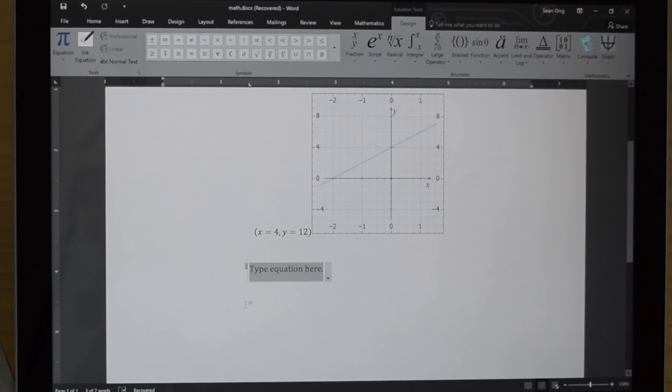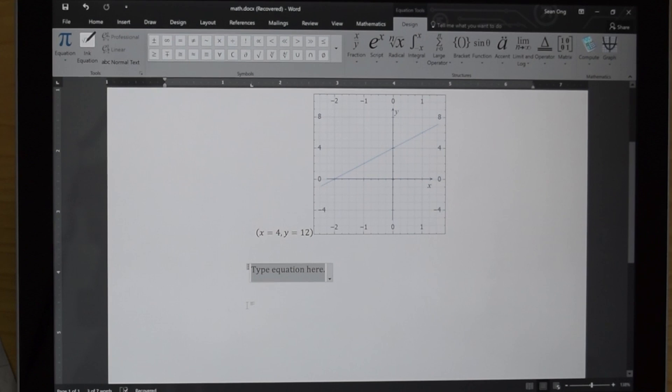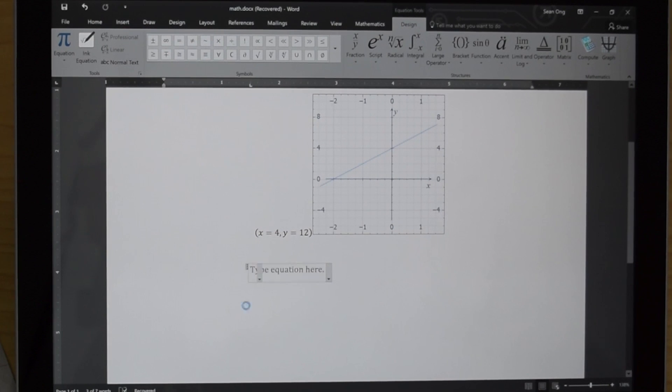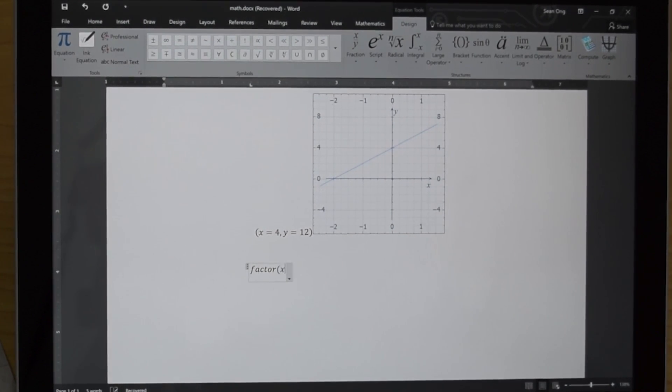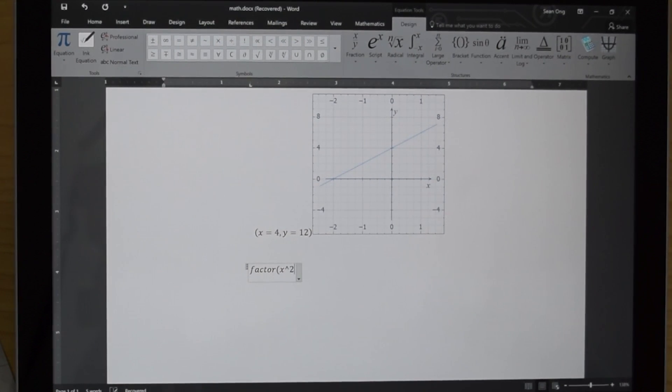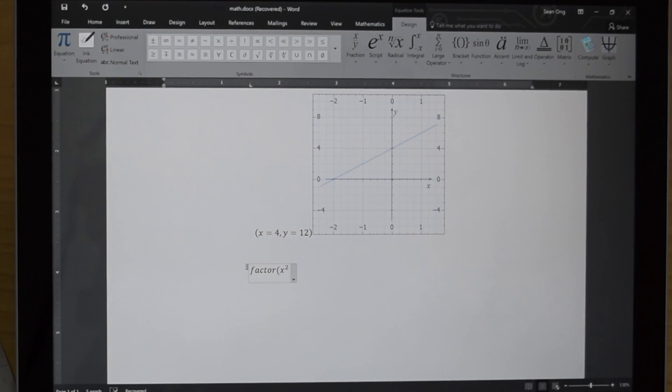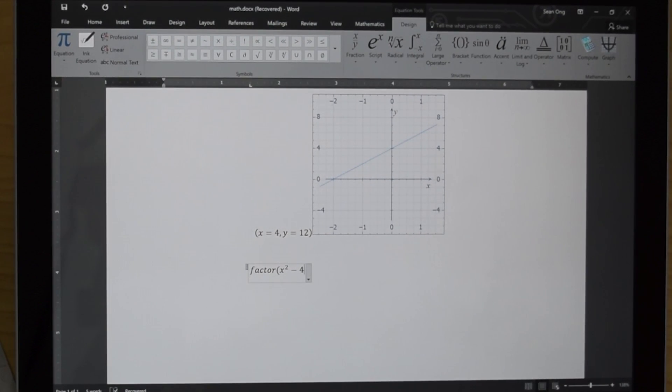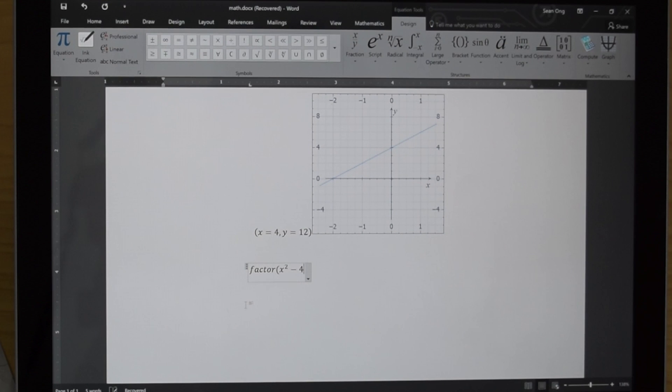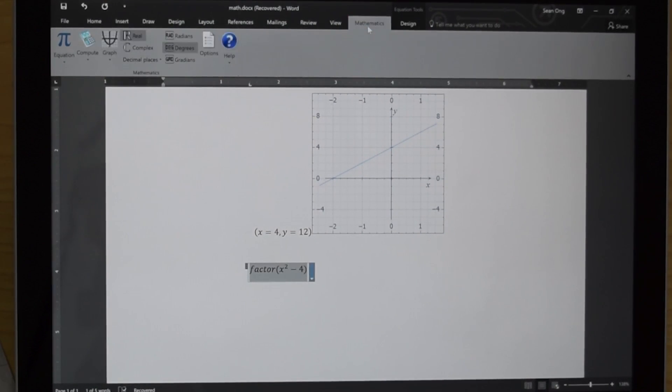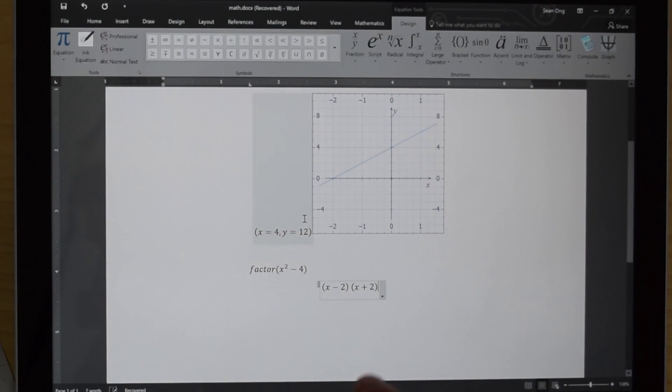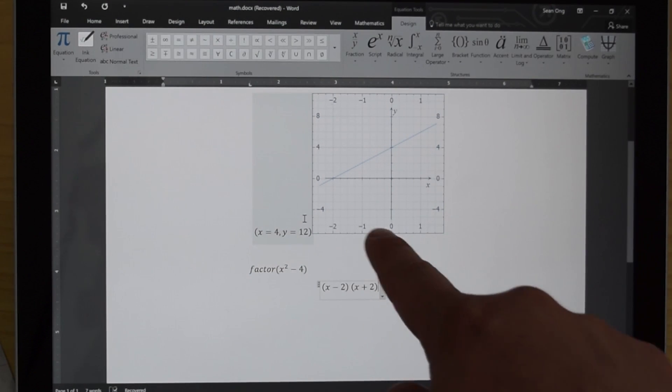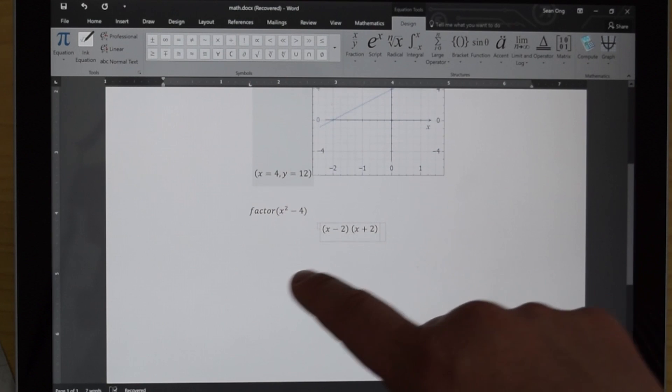Okay. So there's other stuff that I can do. So for example, I can type in factor x squared minus 4. All right. So let's go ahead and select that. We'll go up to mathematics, compute, calculate. Boom. It just factored x squared minus 4. So that's x minus 2 and x plus 2.